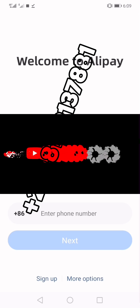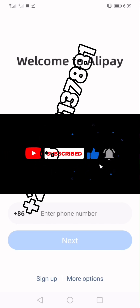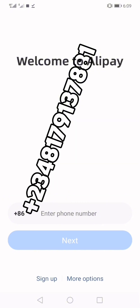If you're coming across our channel for the first time, smash the like button, subscribe, and turn on notifications. We keep posting videos about importation, exportation, digital marketing, e-commerce, and other DIY tutorials. Signing out, guys.